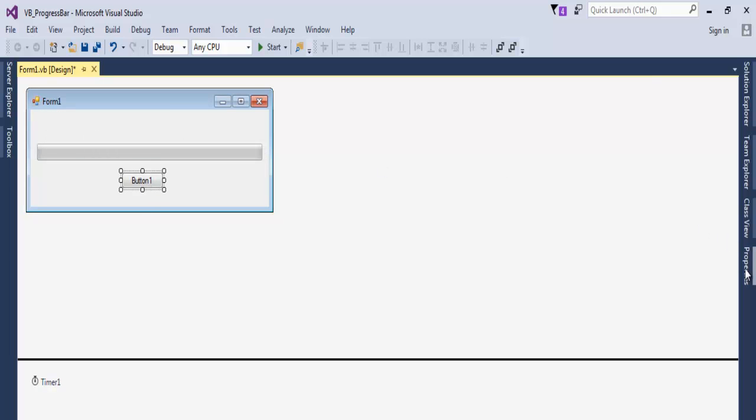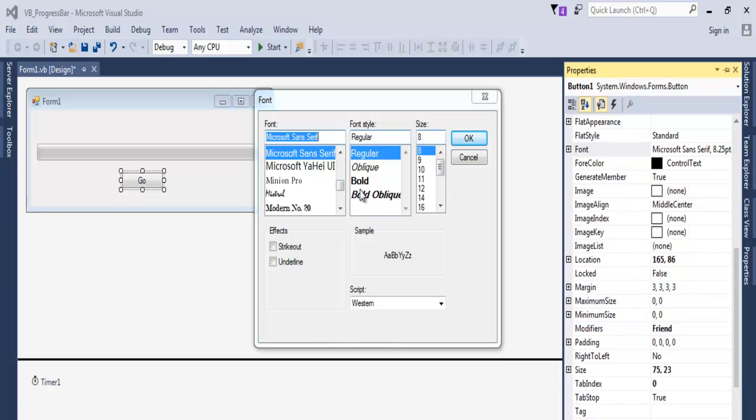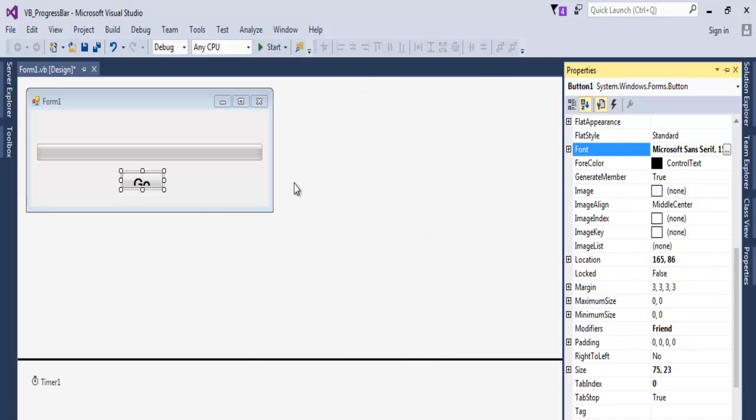Let's place the button right there and set the property. Change the text property to "Go". Let's increase the font size of the button, make that bold, and go for maybe 16. That is fine.